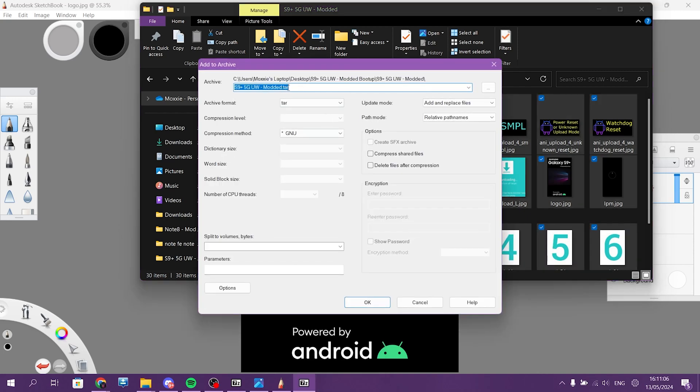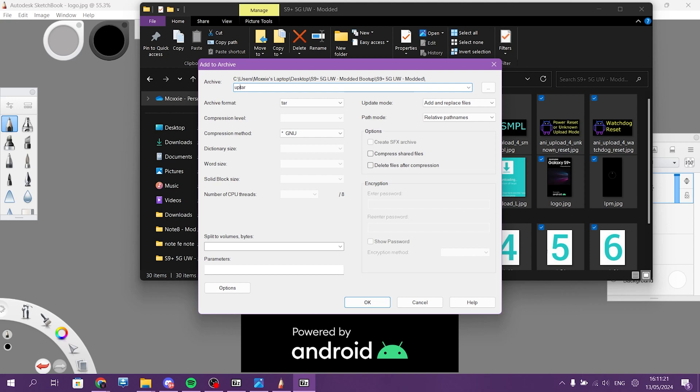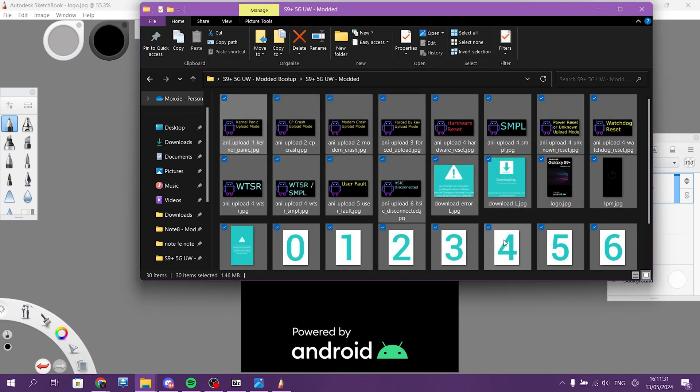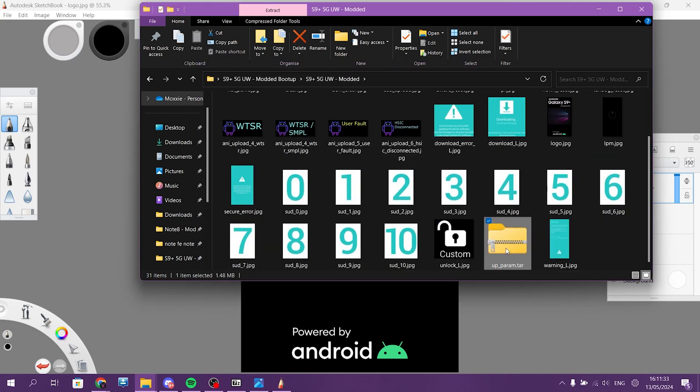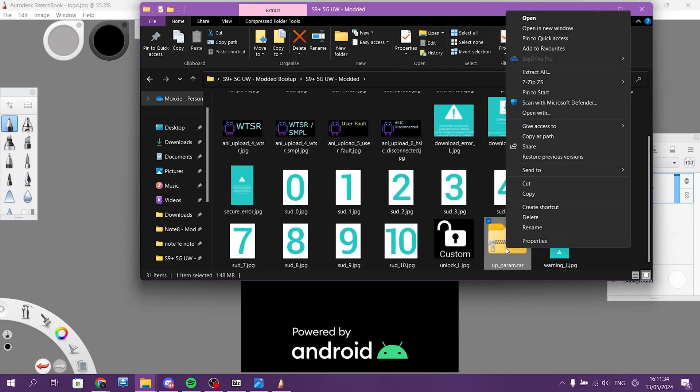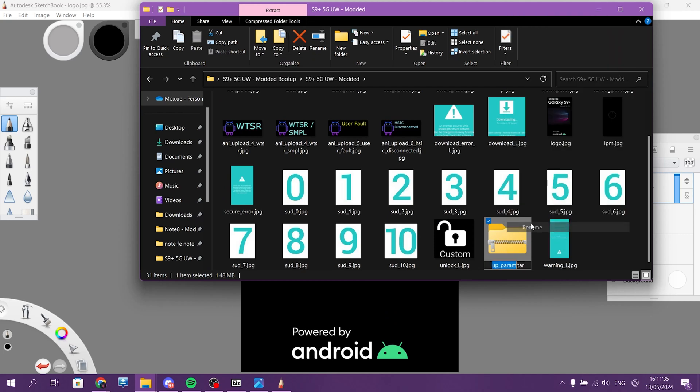And you need to do it as the folder name. You need to do up underscore underscore so P-A-R-A-M, or up-param dot tar because it doesn't allow you to do not not dot tar. Now rename that to dot bin.